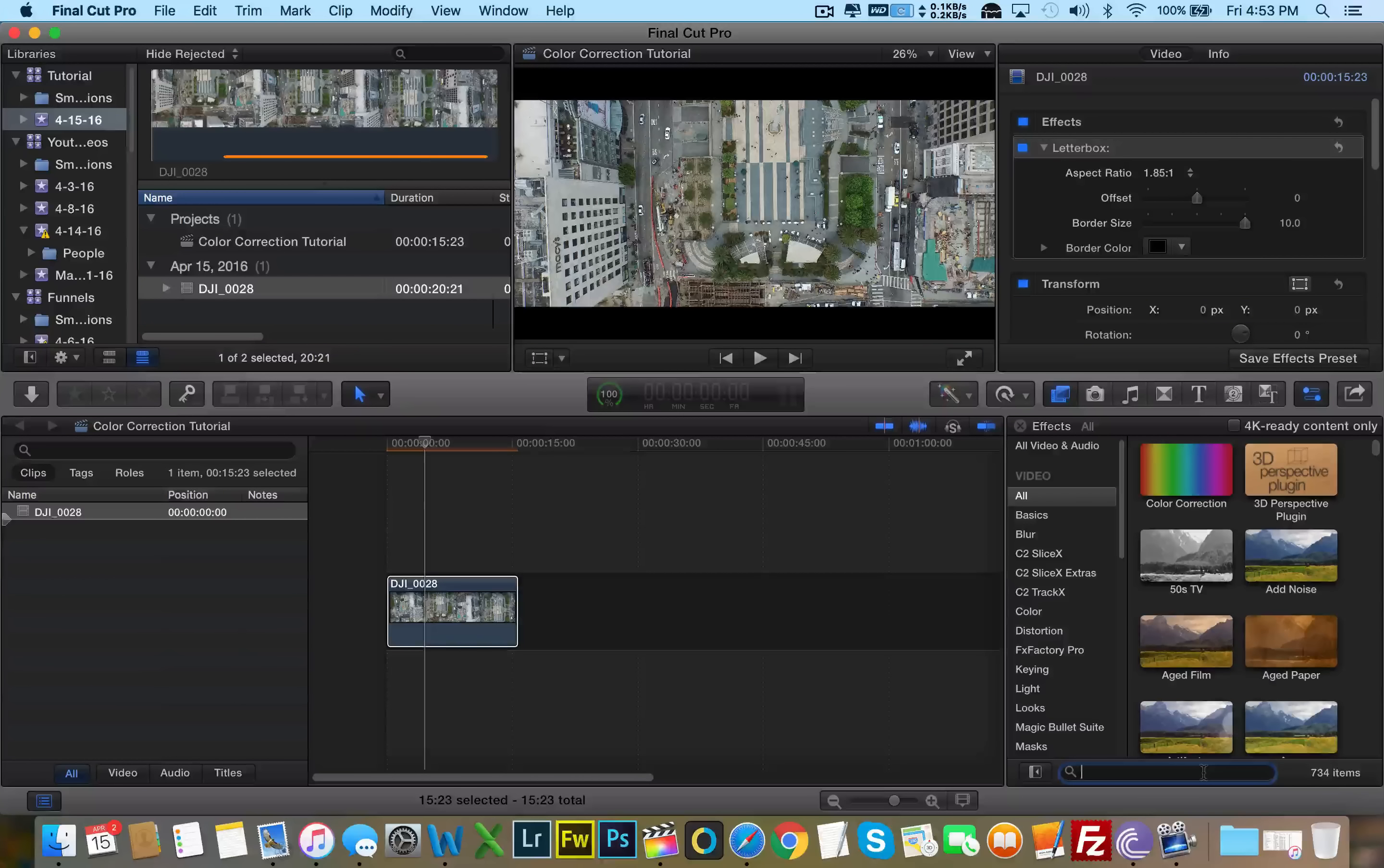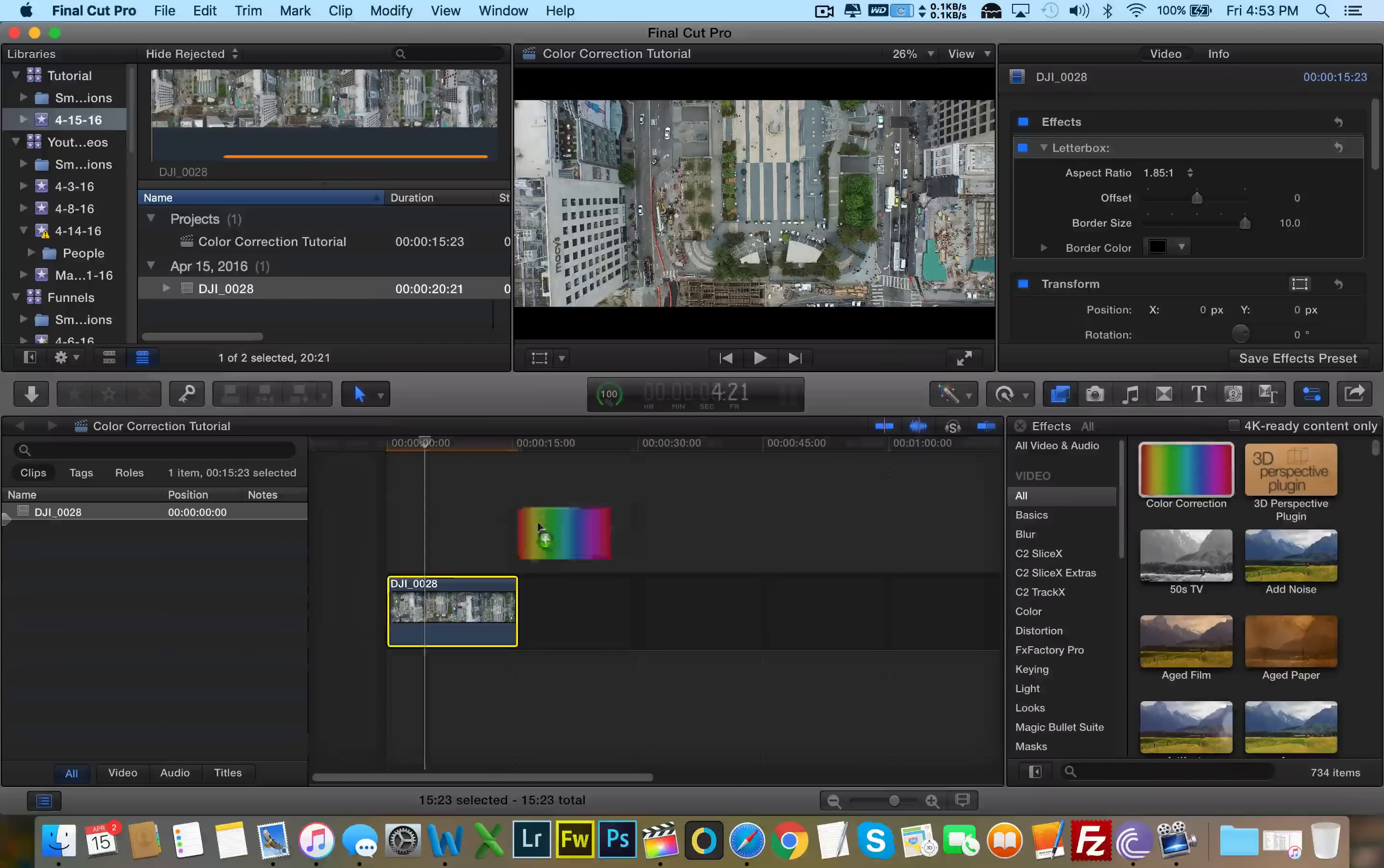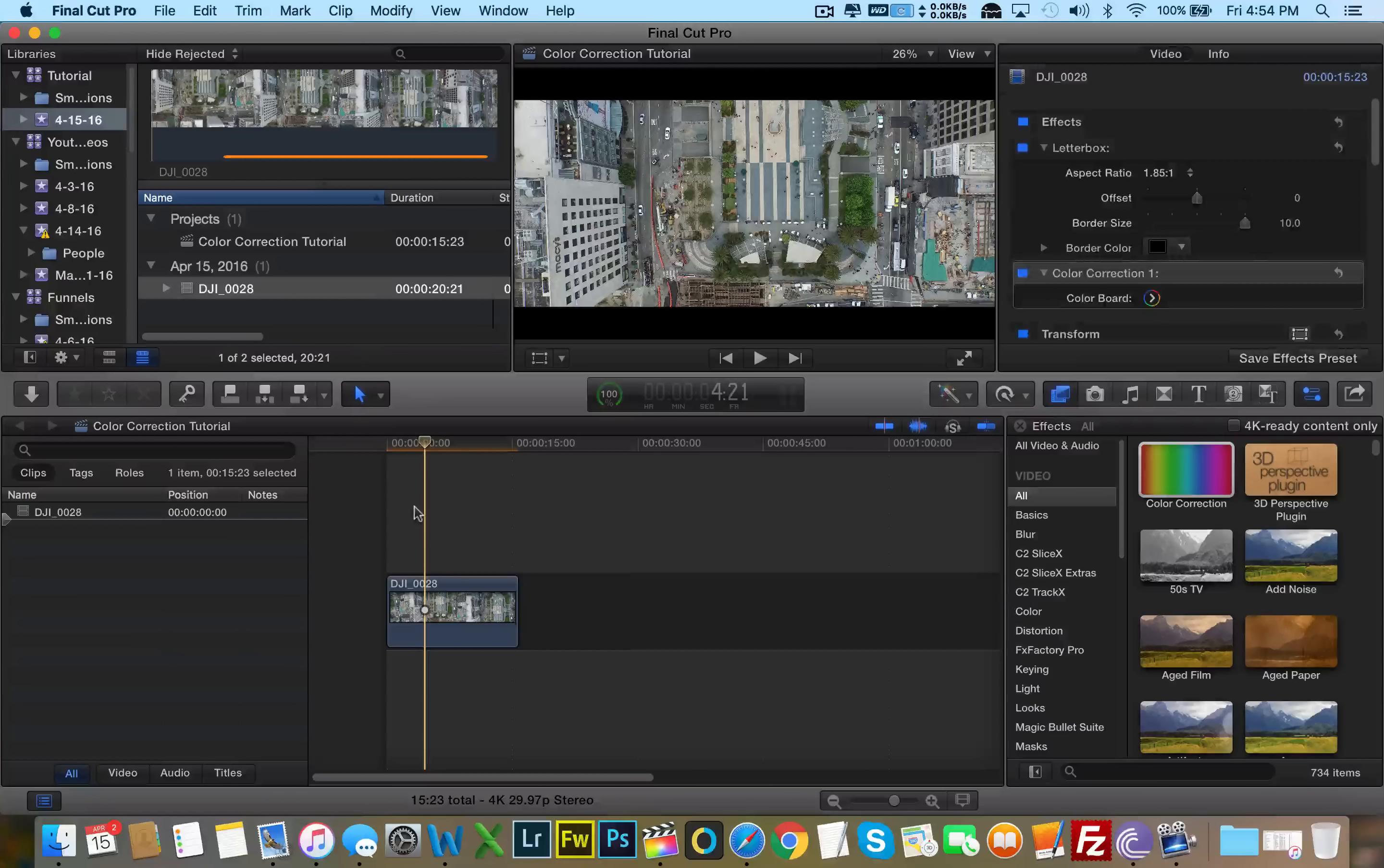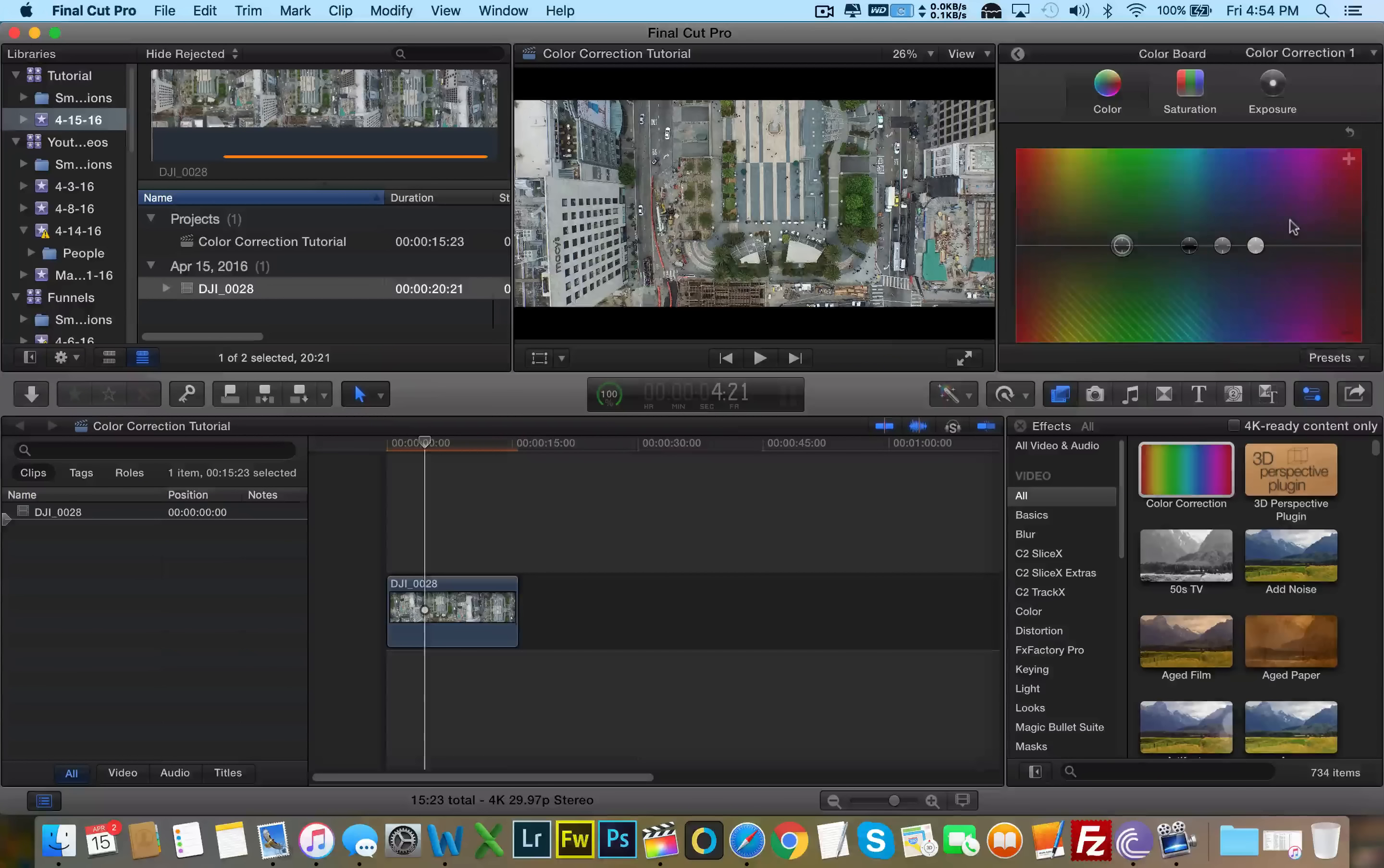So what we can do, we can go ahead and type into the search box of the effects panel, color correction. It's actually right here. We'll just drag and drop it here. So in color correction, to make it more cinematic-like, I click on the color board here.